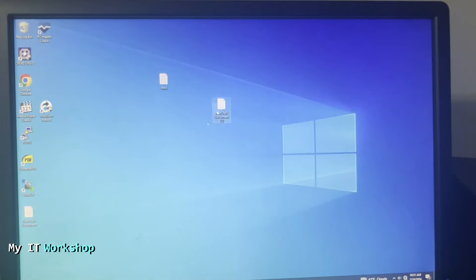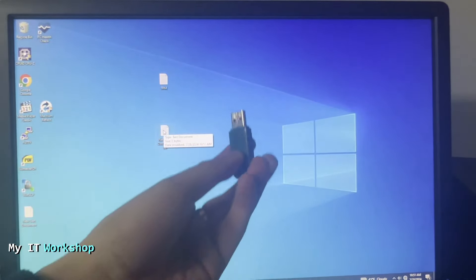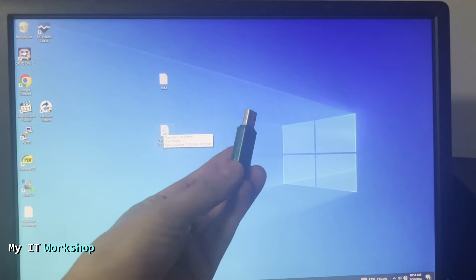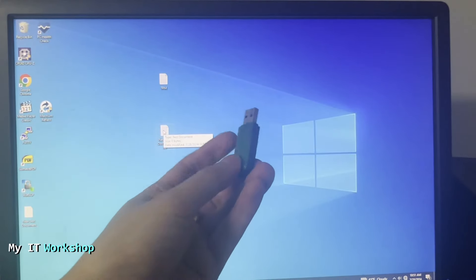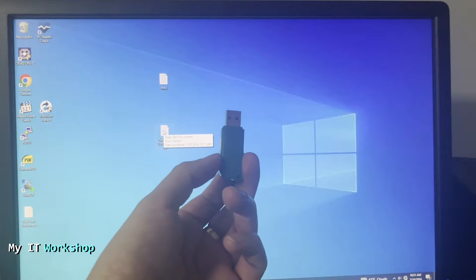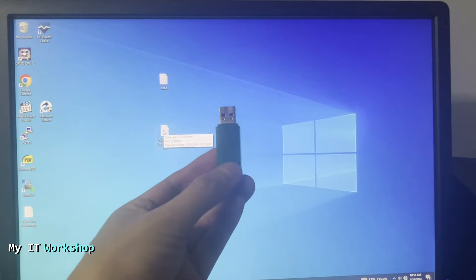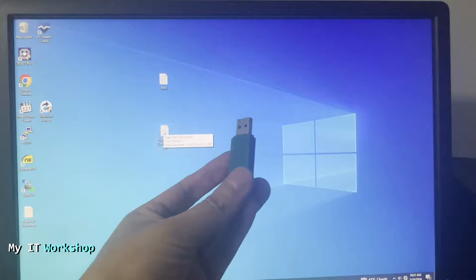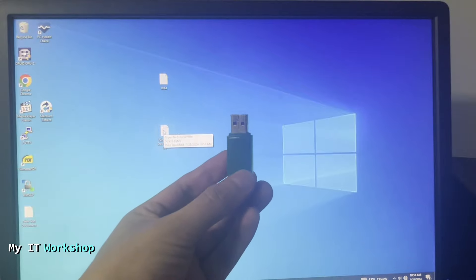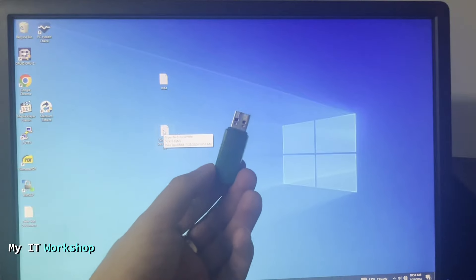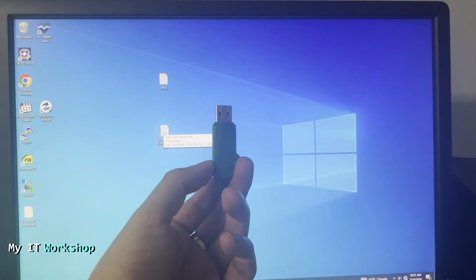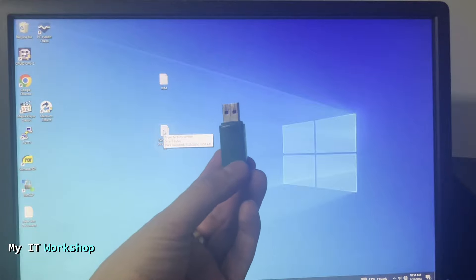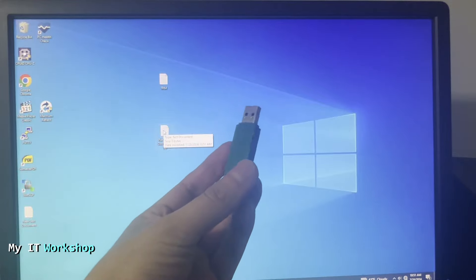Now I have this USB which contains the BIOS update for the Dell Optiplex 3040. I've done videos in the past where I show how to select the correct BIOS version for your model, how to find your service tag, and all that. If you're interested in that, you can click on the top right of this screen for the playlist.